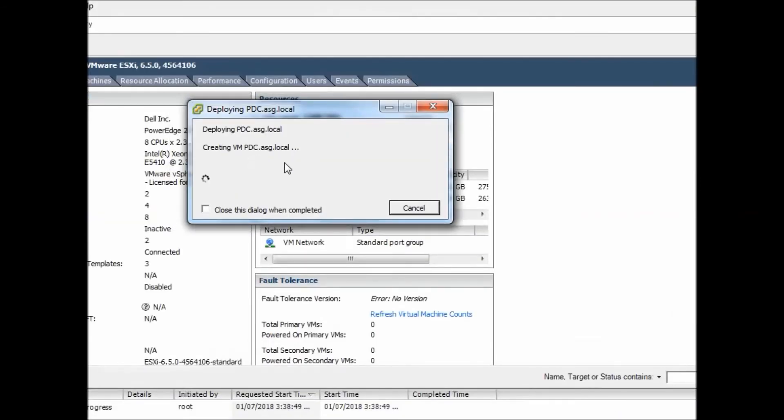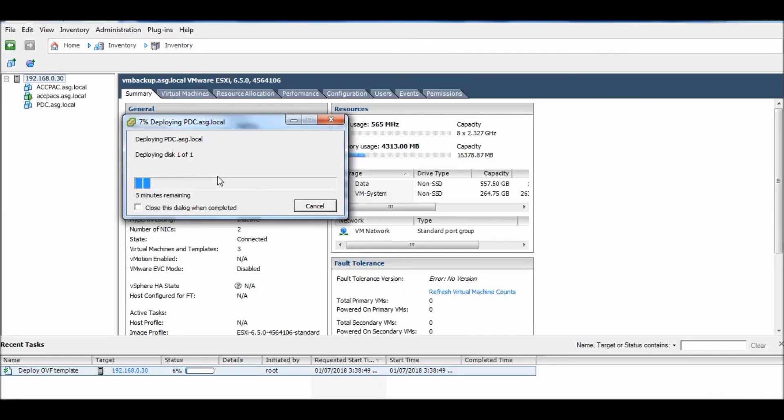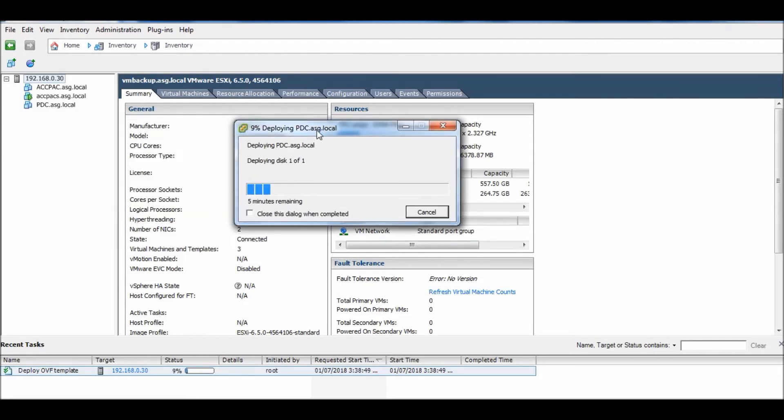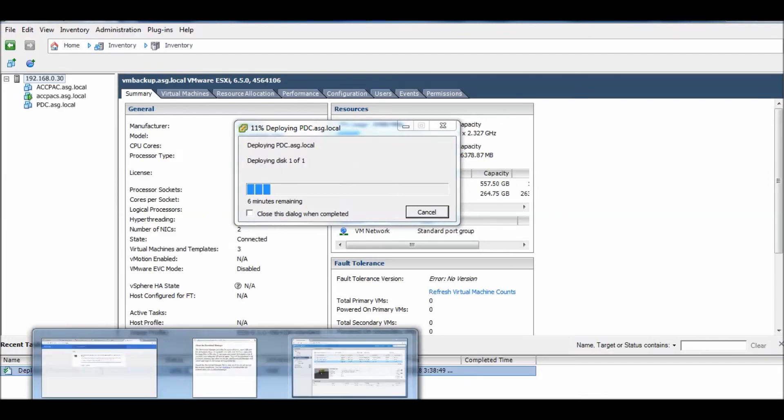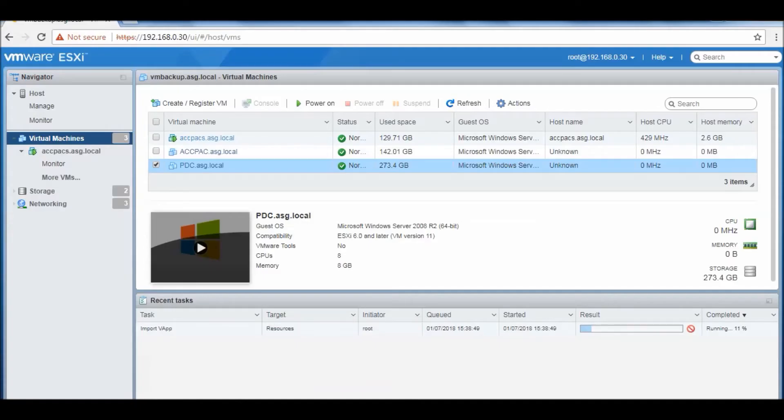You can see it started importing the machine. Let's see - it's already in progress, importing up to 7% and it's going very fast because the machine is not very big, not very big data. It's 10% completed.